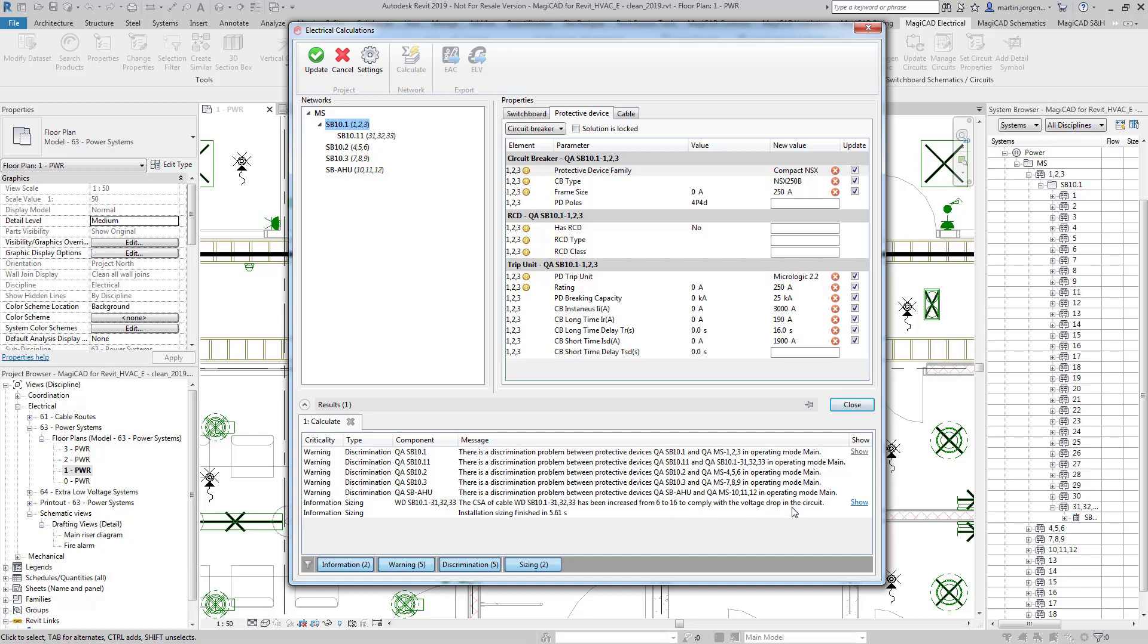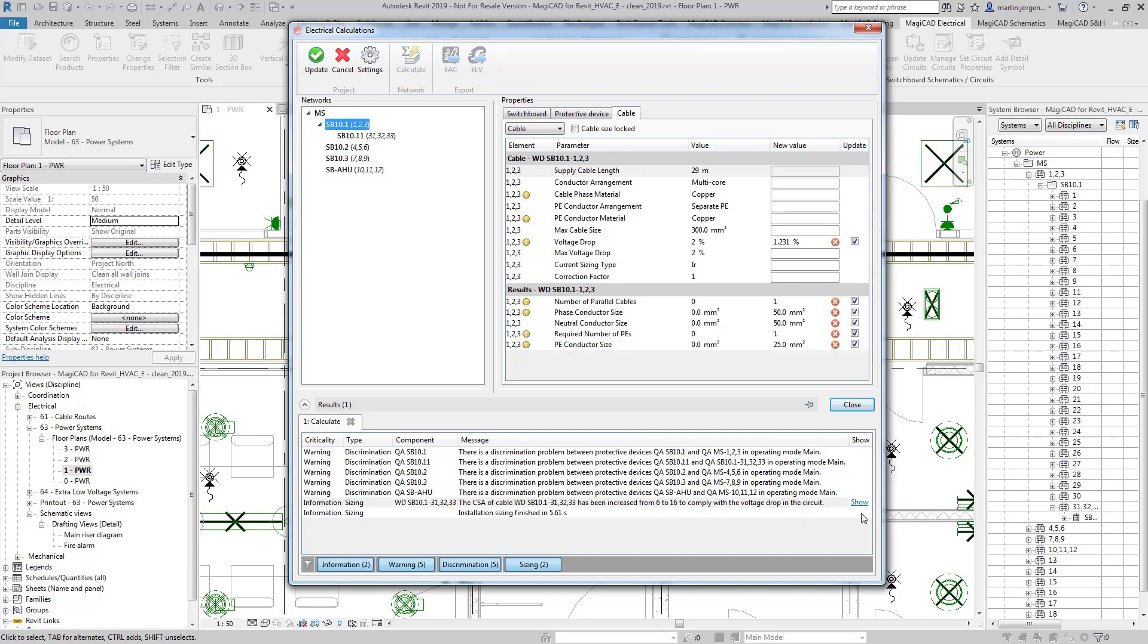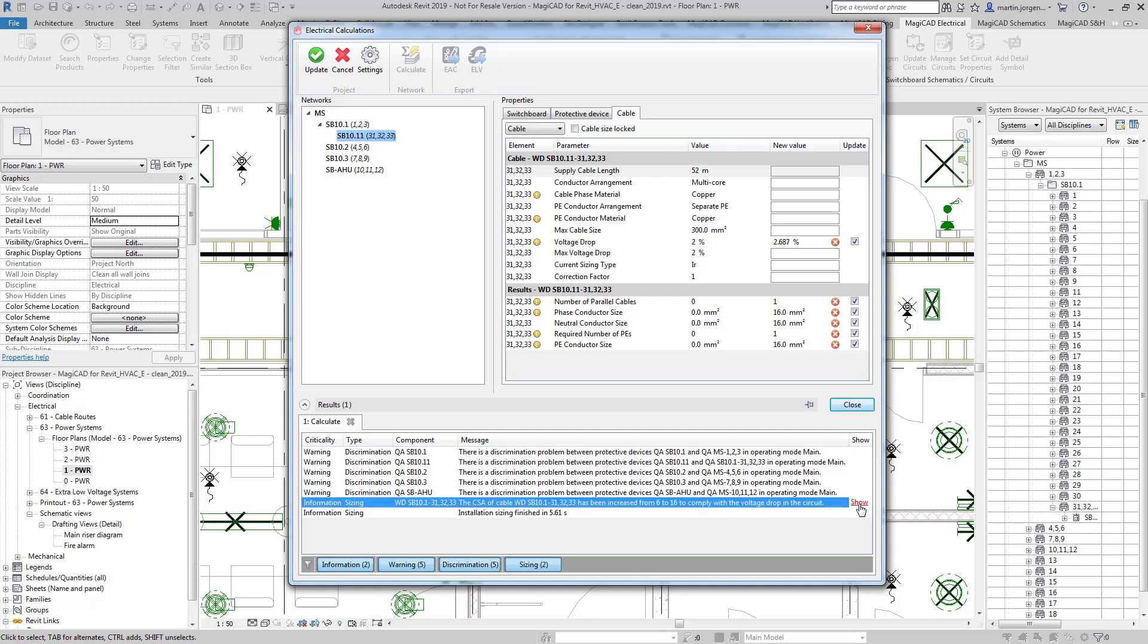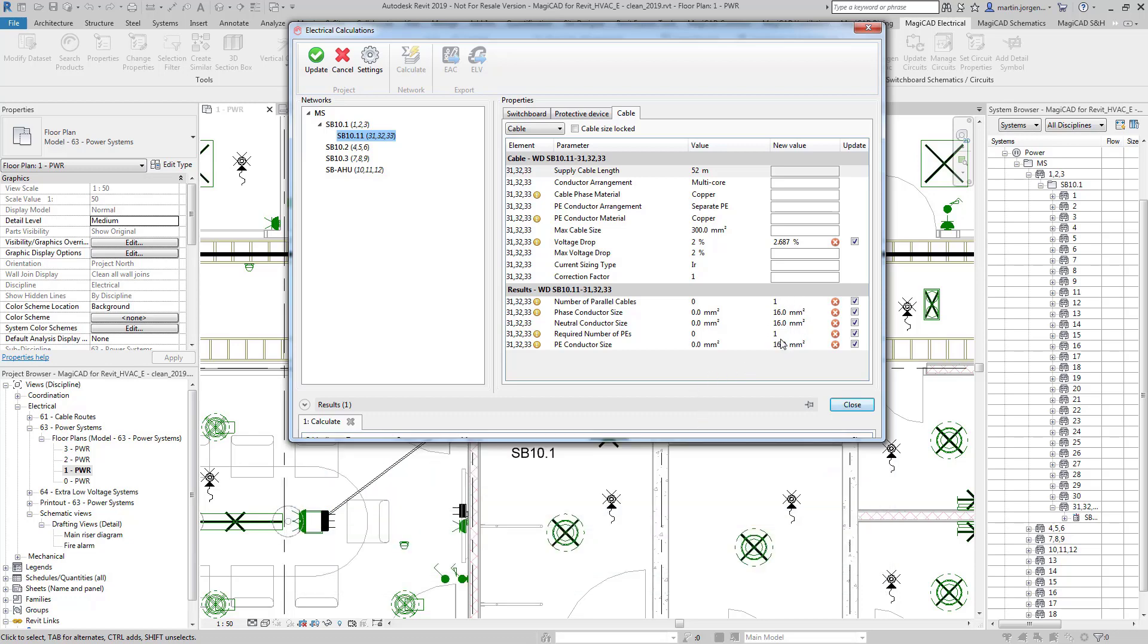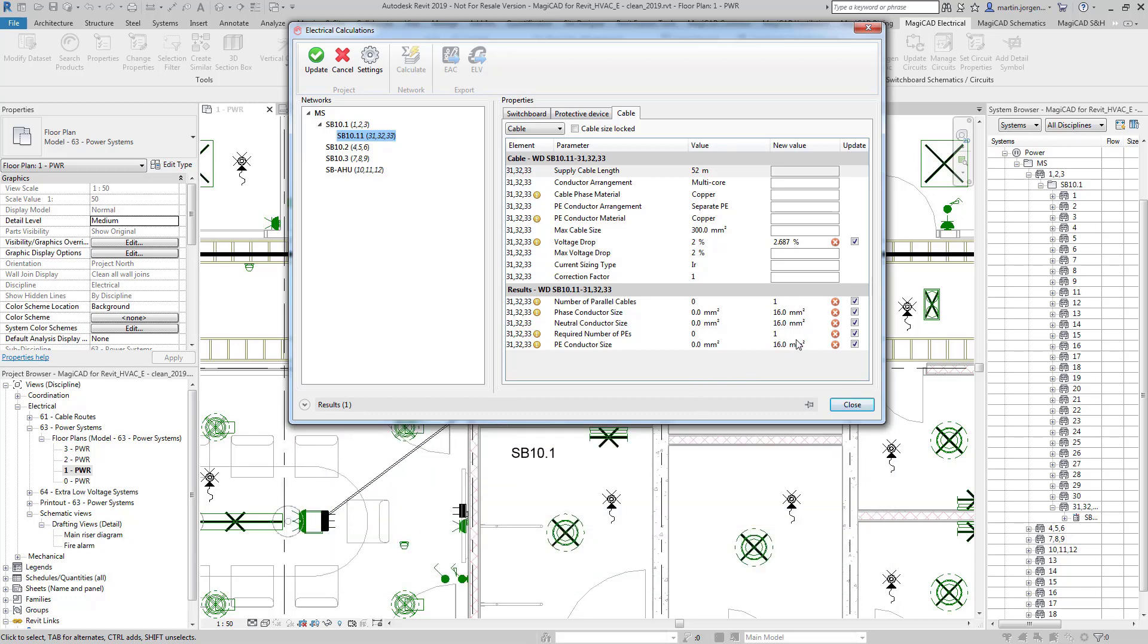So if I click on the show button here it will take me directly to the switchboard where this change has been made and I can review that information here just to see first of all I've got my volt drop here and resulting from that.